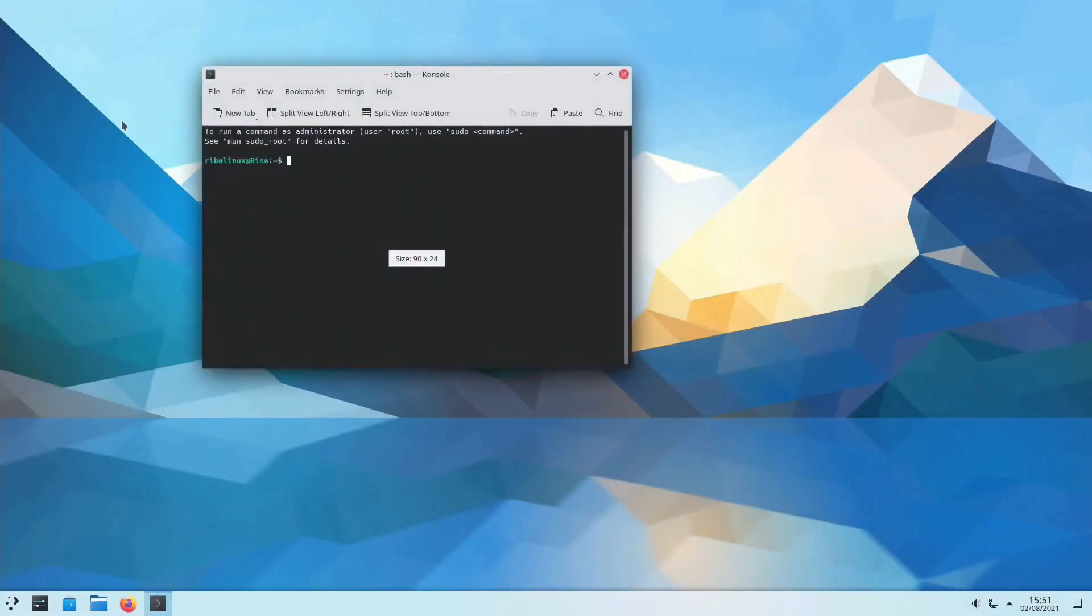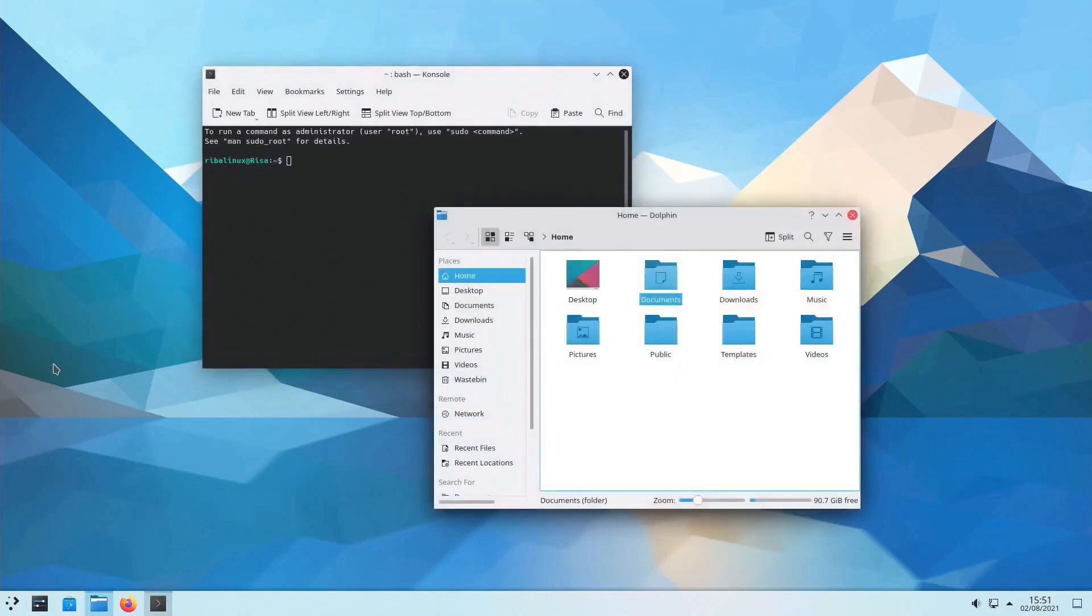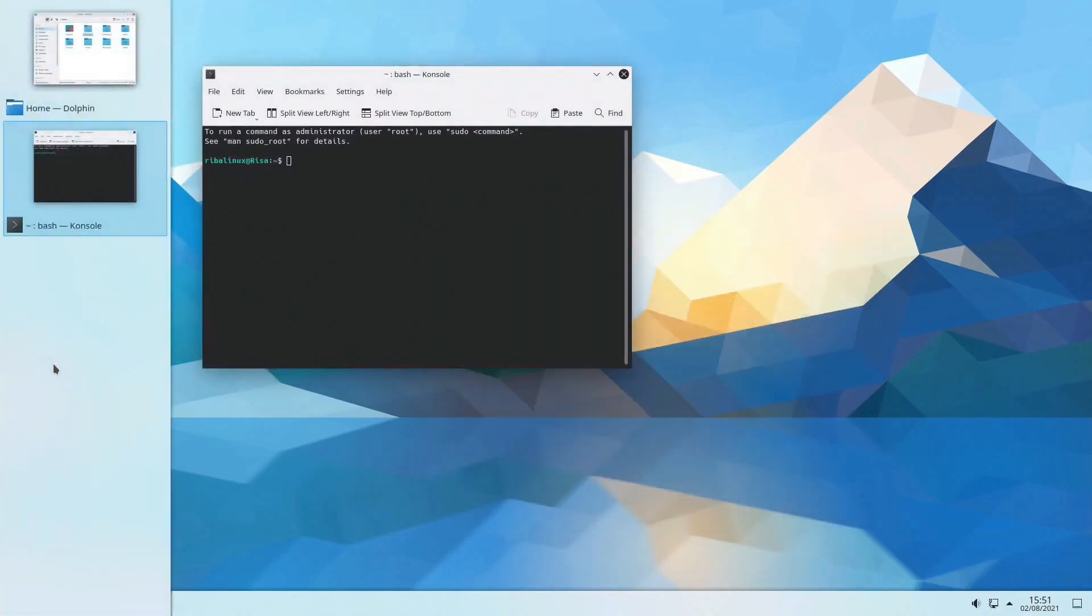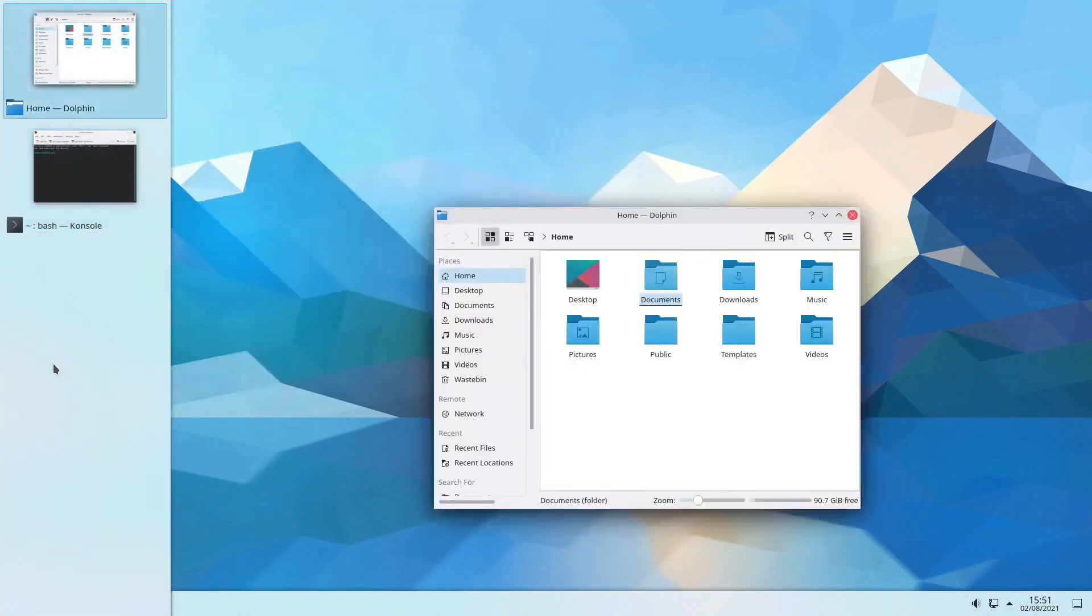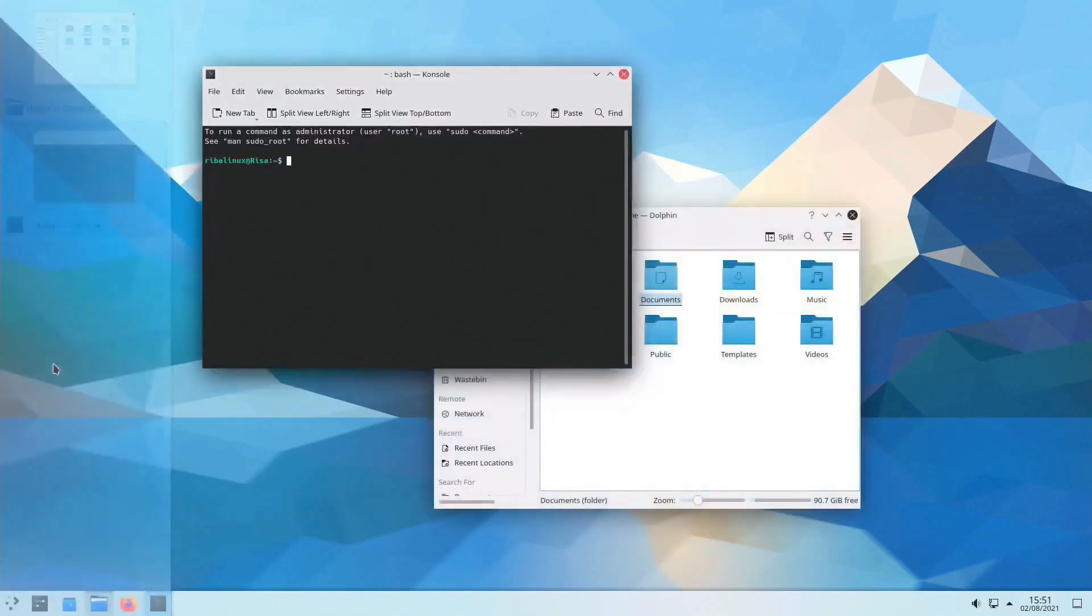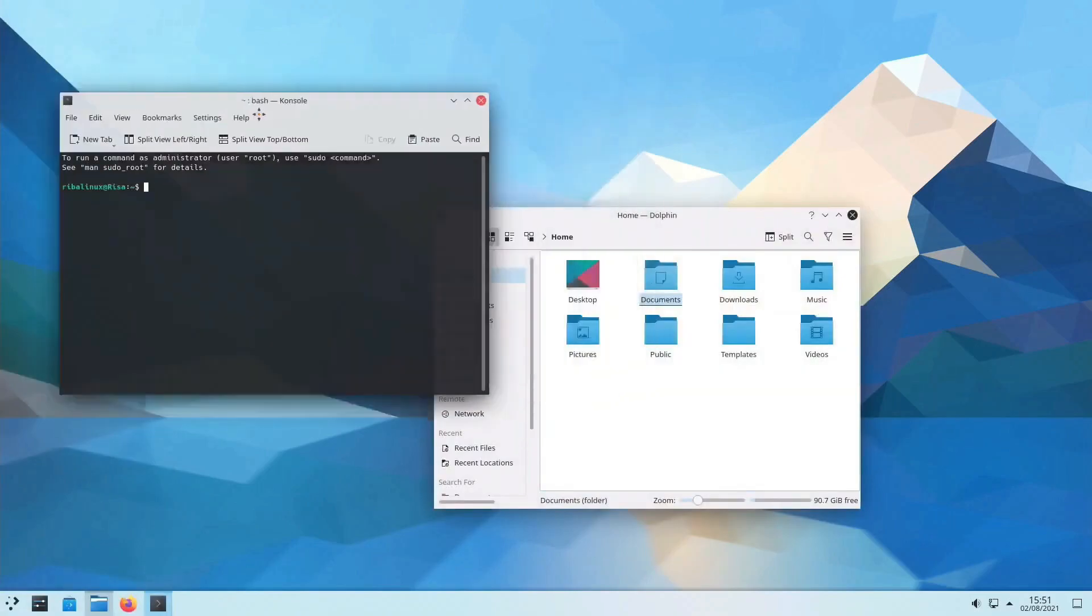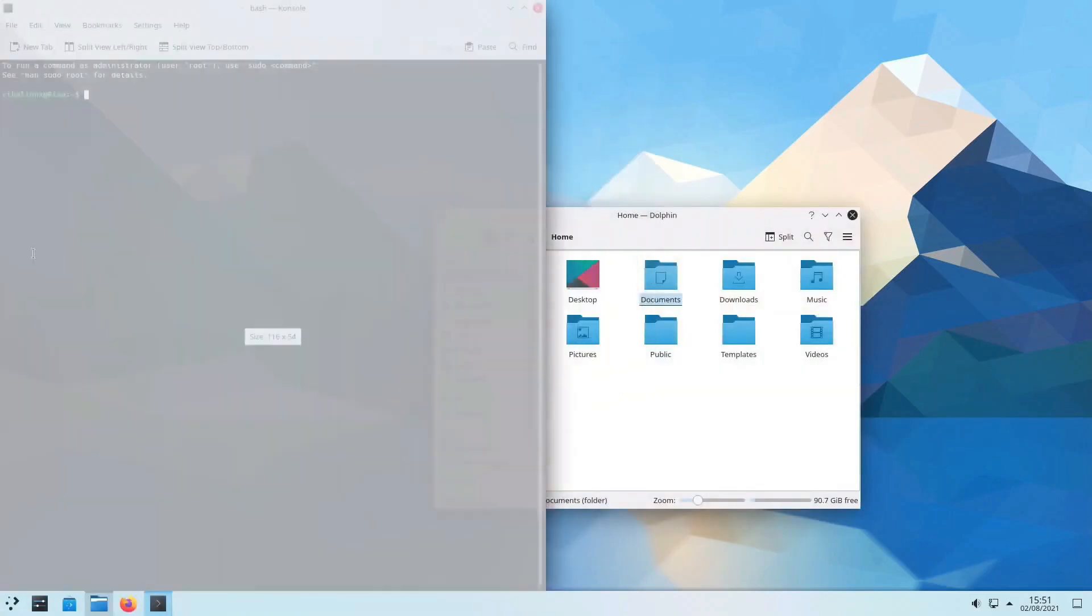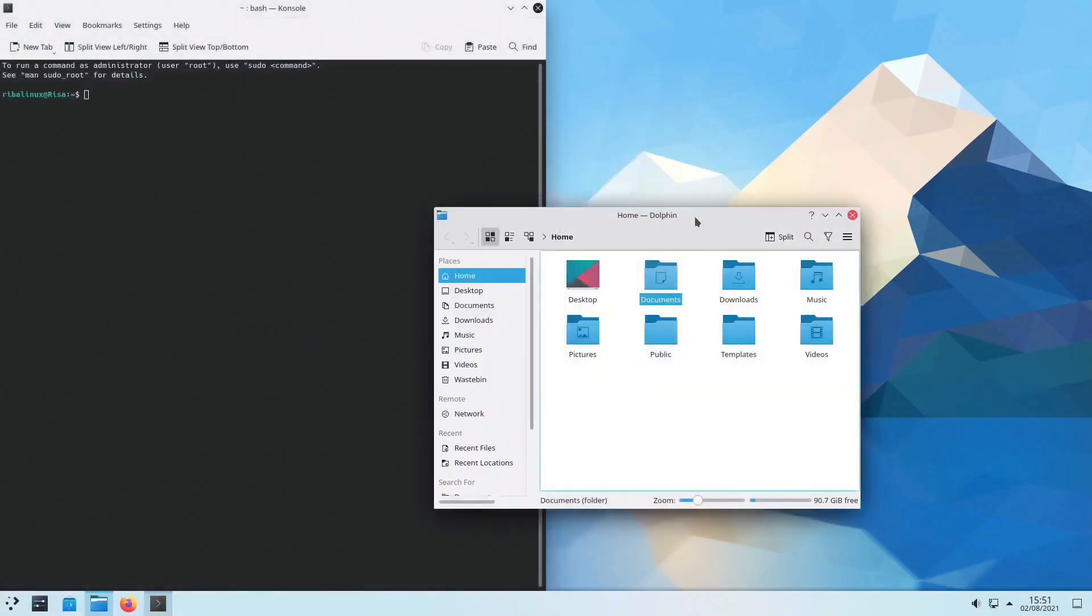So let's talk KDE Plasma 6. It officially graced our screens on February 28th, 2024, and boy, oh boy, is it jam-packed with features. We're talking Wayland and QT6 support, a slick new overview effect, HDR support, color blindness correction filters, you name it, Plasma 6 got it.